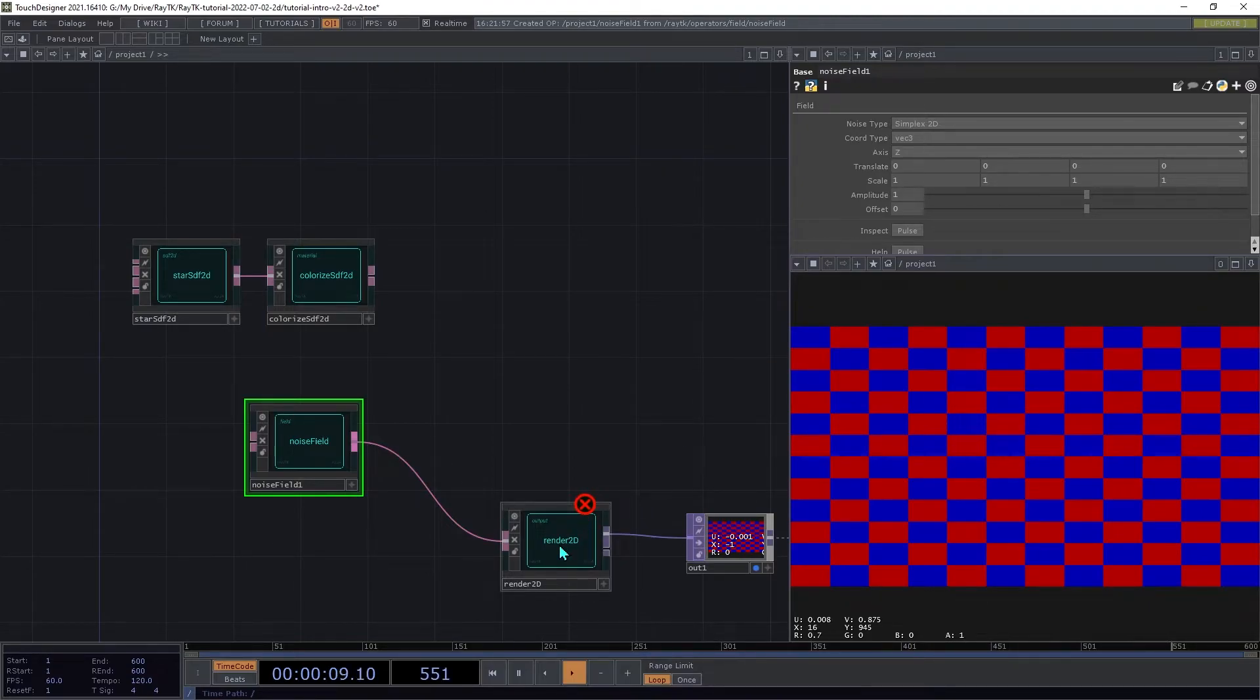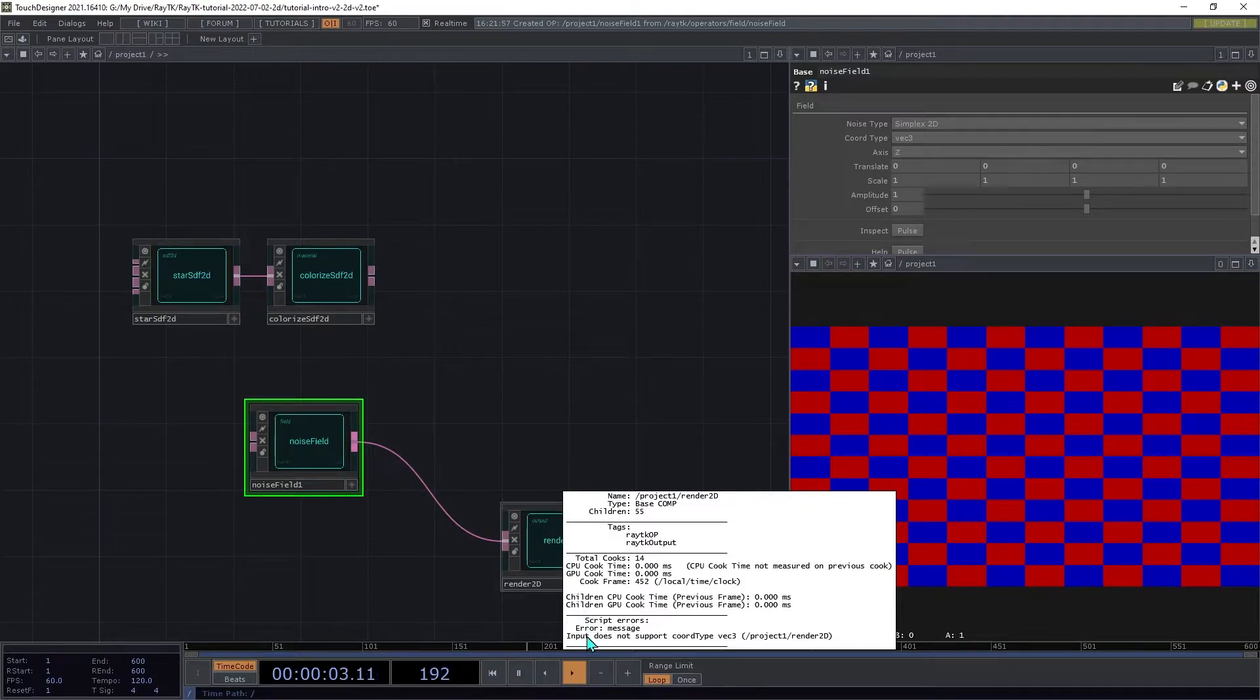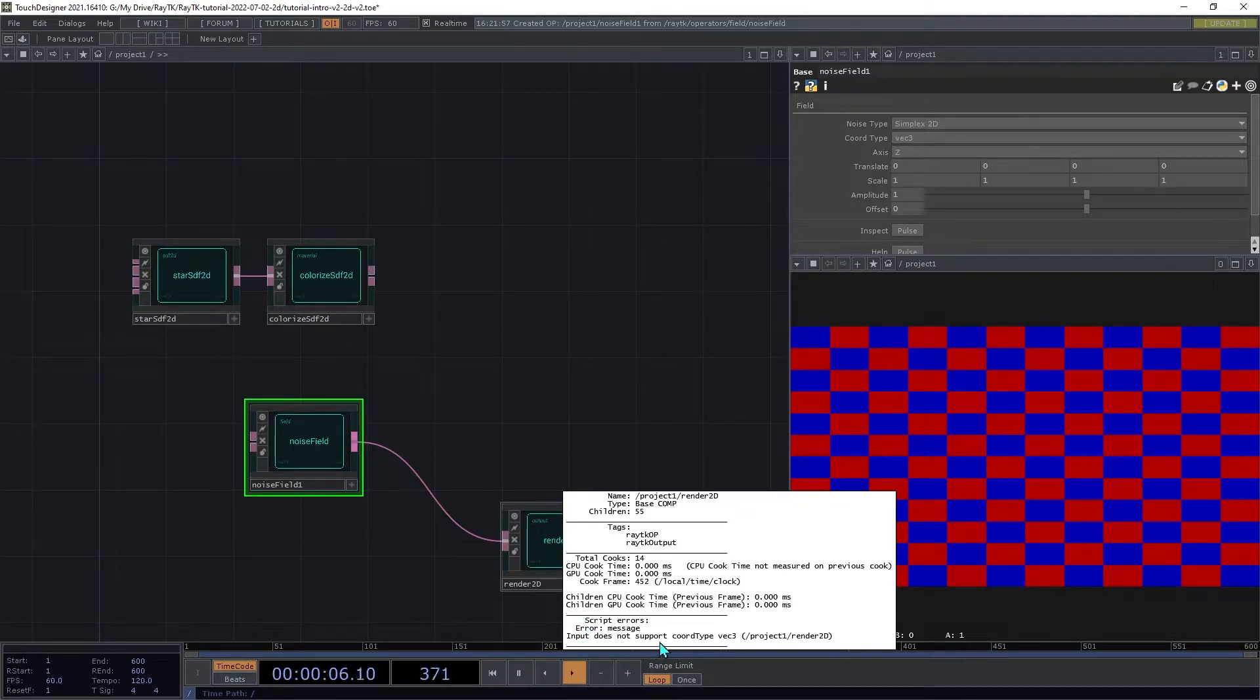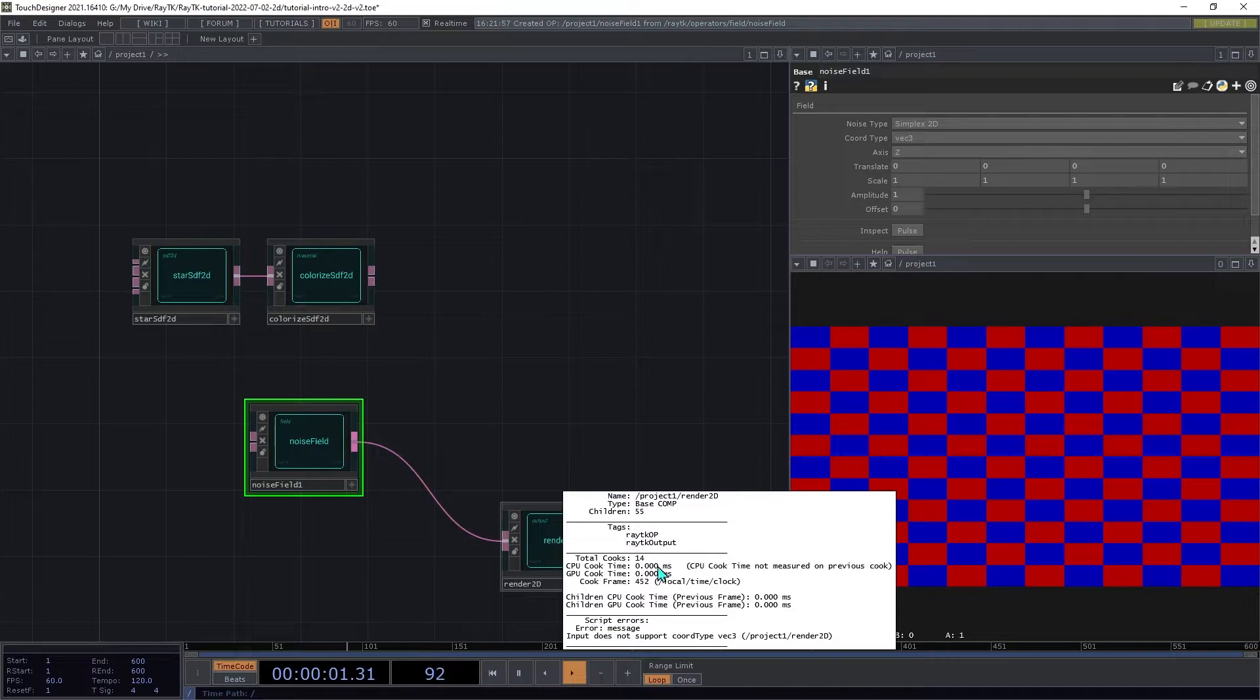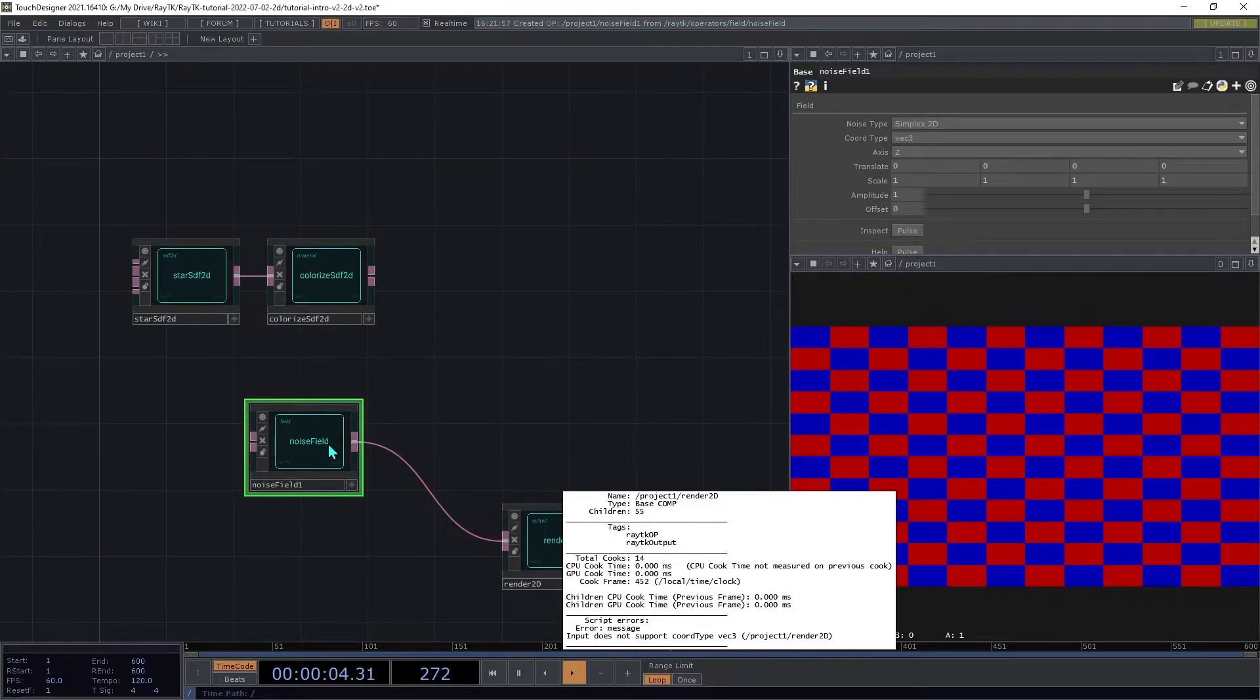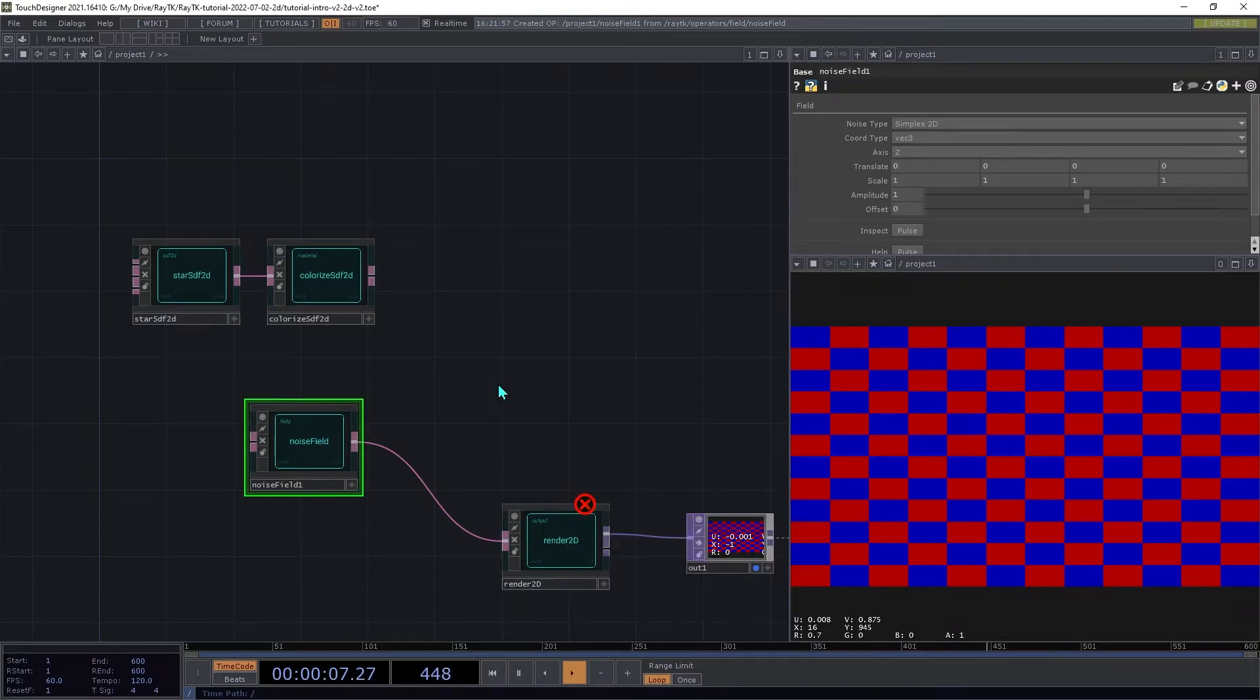Middle click on the renderer to see what the error is. Down at the bottom, it says input does not support coordinate type VEC3 or Vector3. That means that with its current settings, the noise field only knows how to answer questions about 3D coordinates, but the render2D doesn't have 3D coordinates for it. On the noise field, change the coordinate type to either VEC2 or 2D depending on which version of the toolkit you're using.